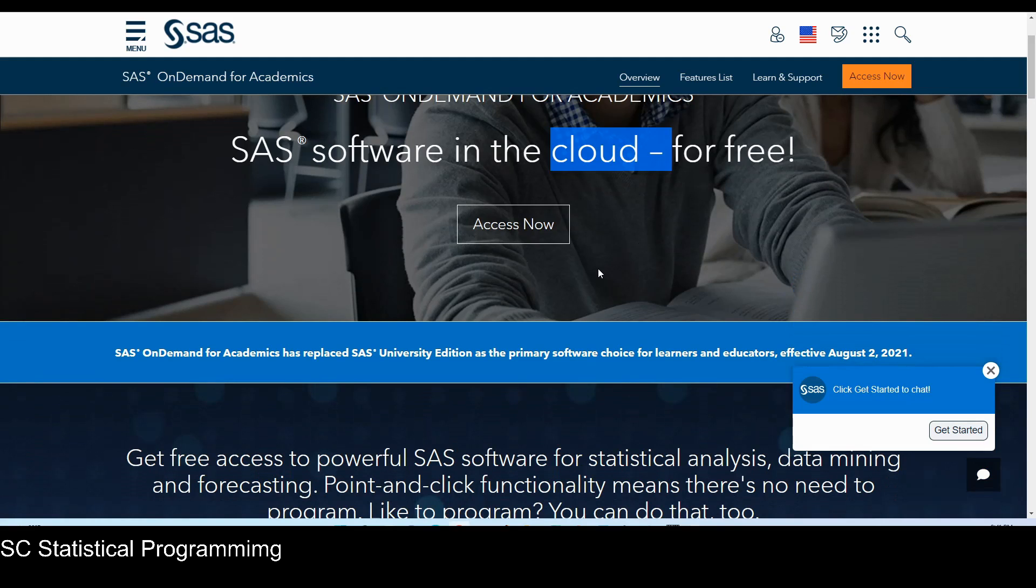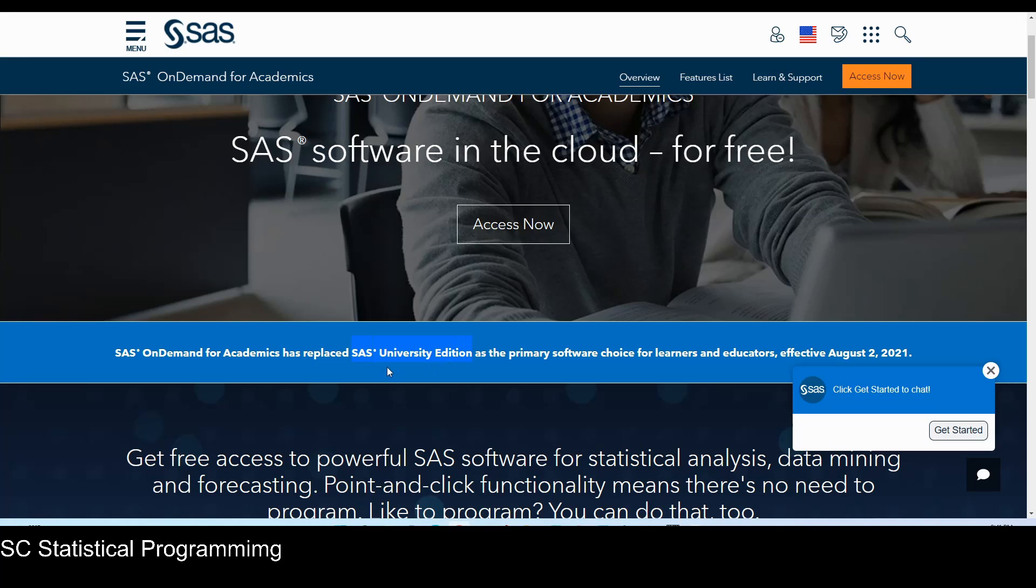Originally, all my SAS courses use SAS University Edition, and I have a license for that. SAS University Edition is an installed SAS Studio. So the only difference between the SAS University and the SAS on Demand for Academics is this one is cloud-based.